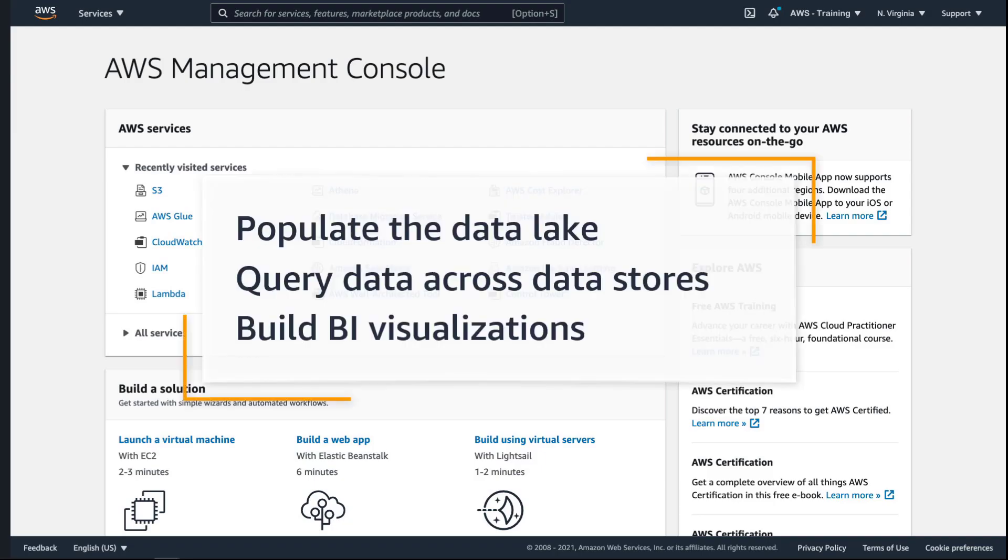In this video, you'll see how you can build a big data analytics pipeline using modern data architecture. With this approach, you can populate the data lake using data buckets stored in Amazon S3, query data across multiple data stores from Amazon Athena, and build Business Intelligence visualizations using Amazon QuickSight.